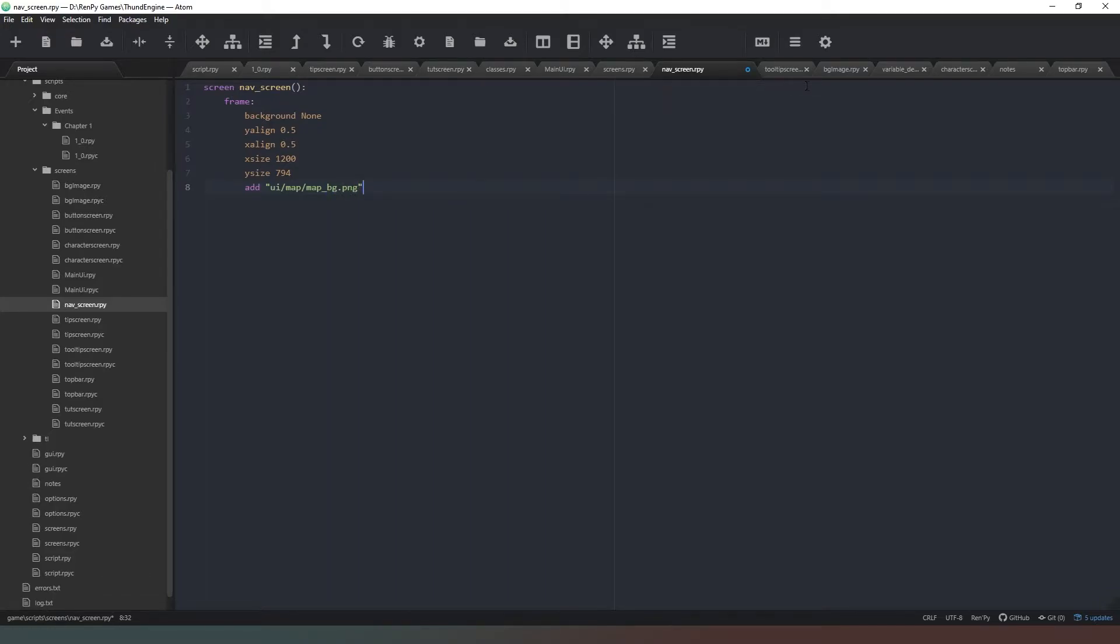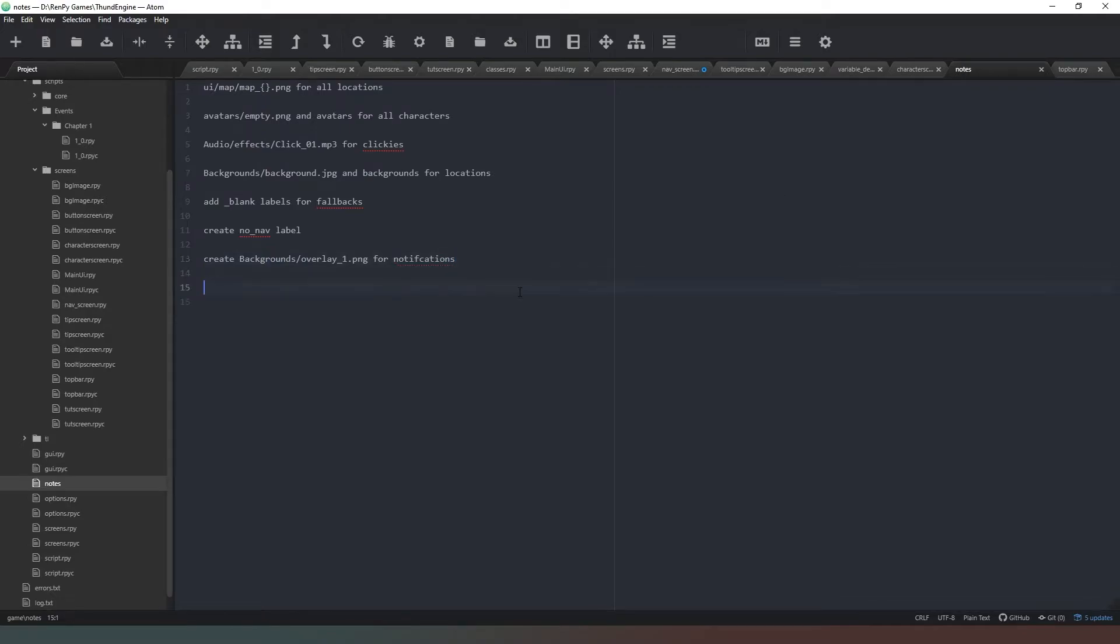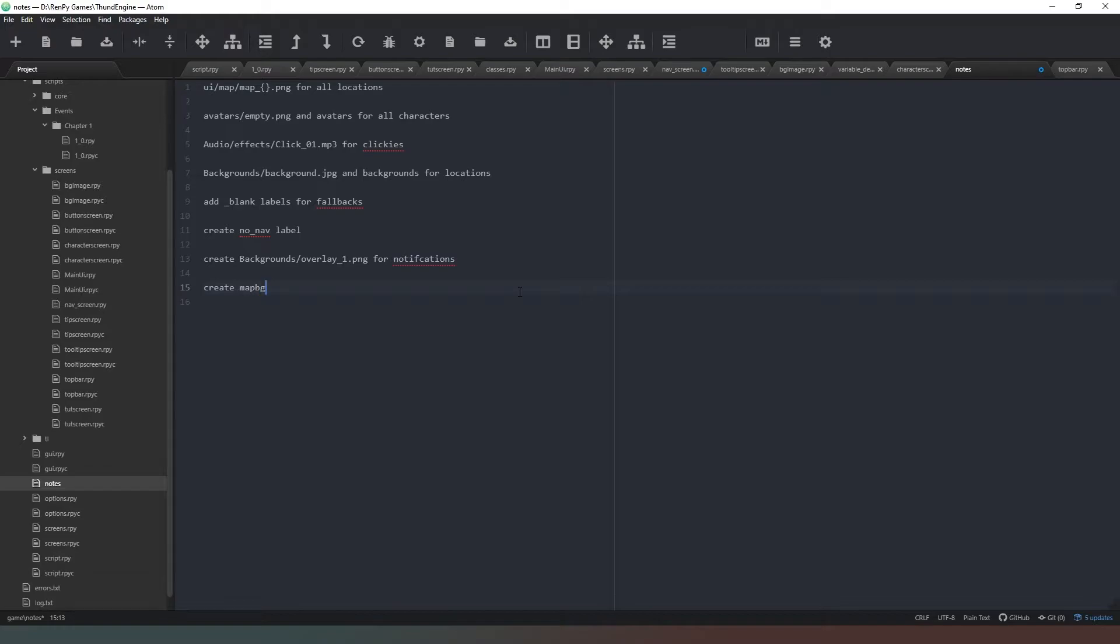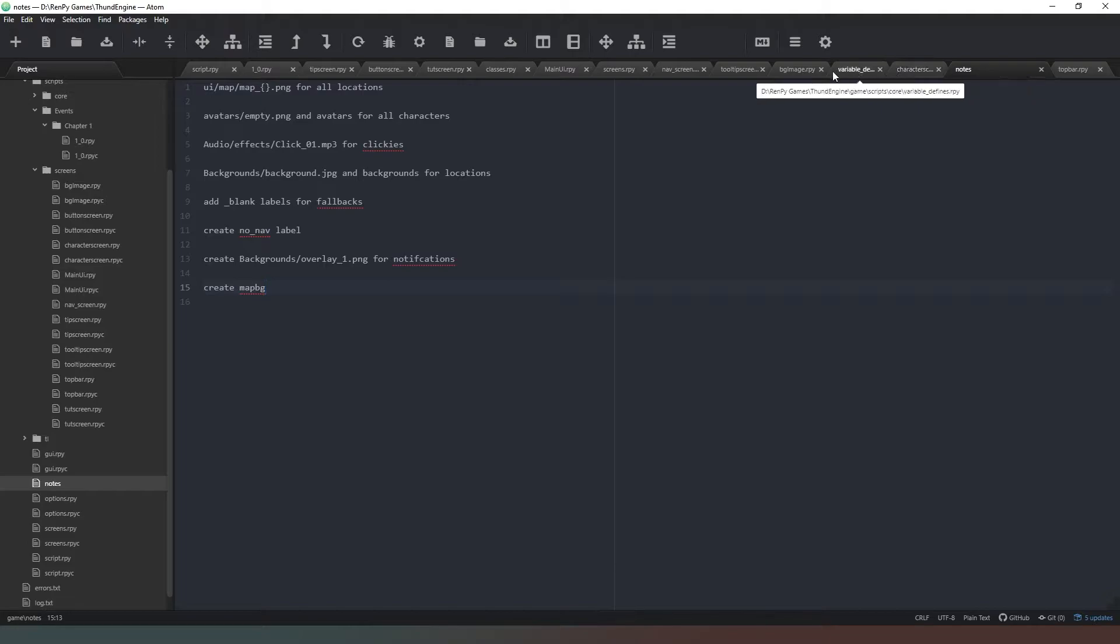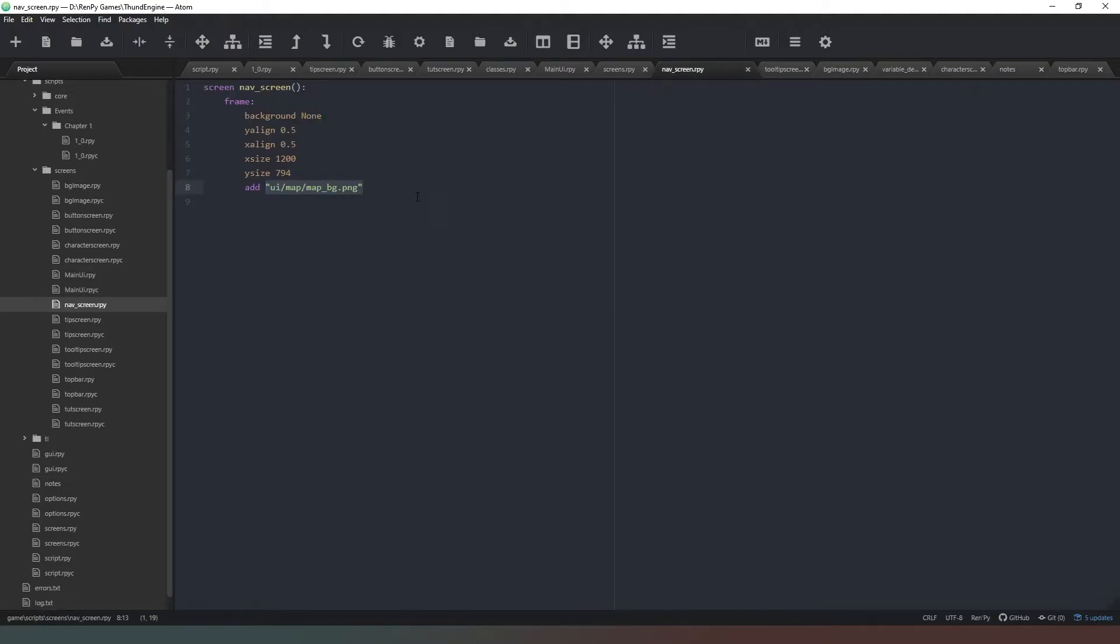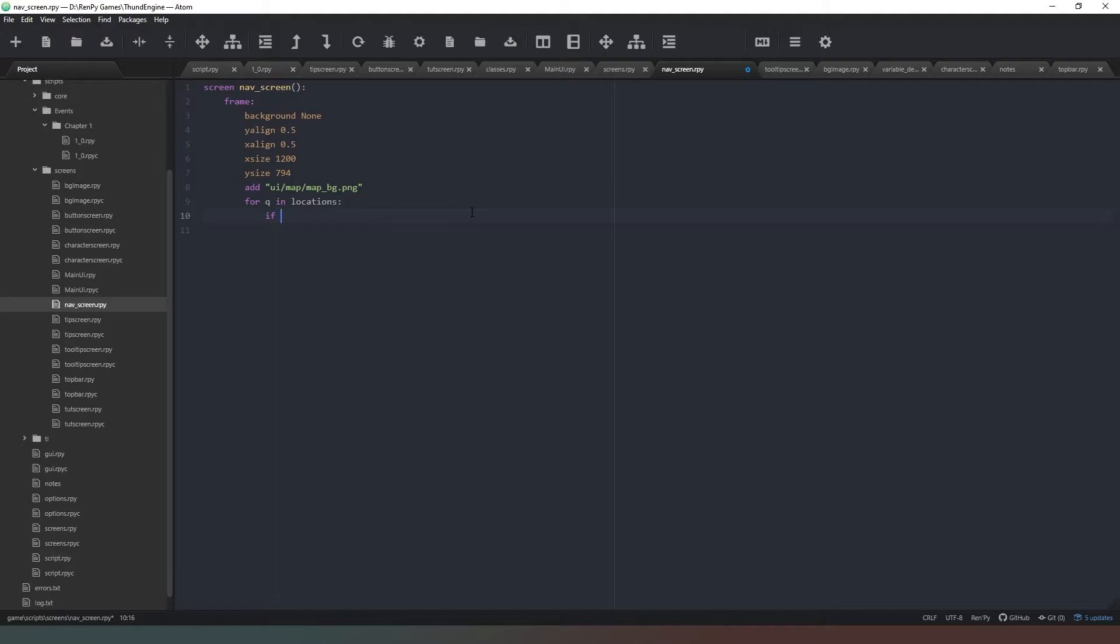Right, before we go any further, in the notes we're just going to put that - copy that. Create a map background - map_bg. Okay, that was silly, let's just say map_bg there we go. Now we know that that's there. Now where in Hades am I going to find the file? Nav screen, there we go.